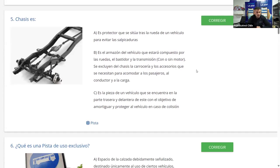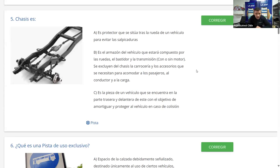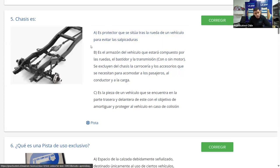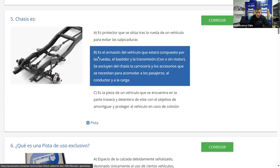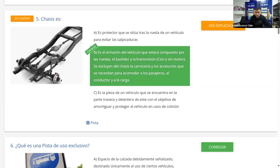Pregunta 5: Chasis es: A) protector que se sitúa atrás de la rueda para evitar salpicaduras; B) el armazón del vehículo compuesto por las ruedas, el bastidor y la transmisión con o sin motor, excluyendo la carrocería y accesorios; C) pieza en la parte trasera y delantera del vehículo para amortiguar colisiones. La C describe los parachoques; la A describe el guardafango; la B es la descripción correcta de chasis. La mayoría dice B. Marcamos B y corregimos — es correcta.